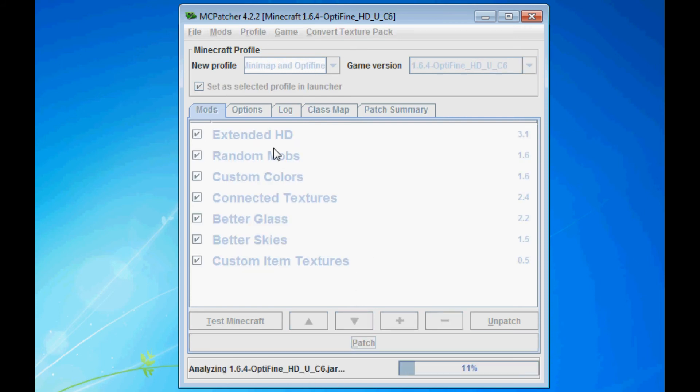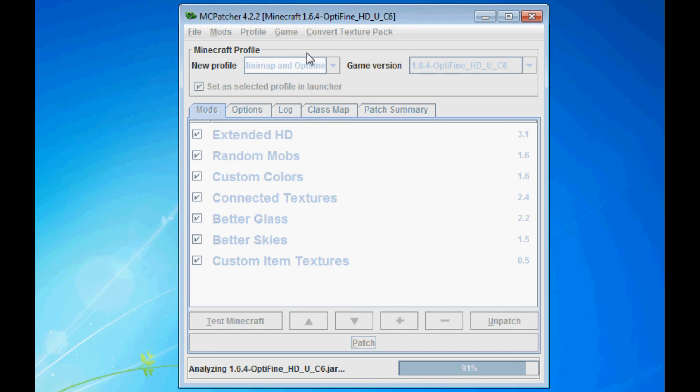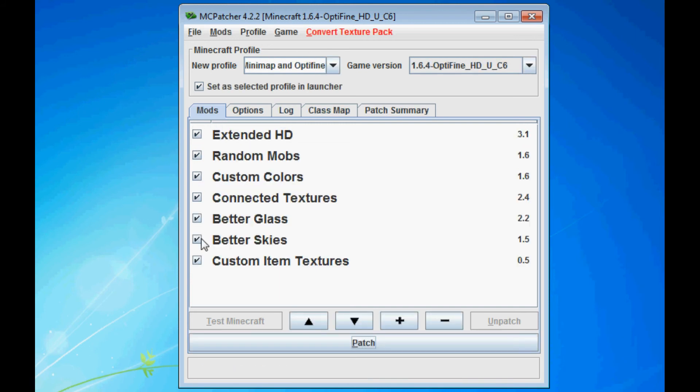Okay, now it's going to name it. Make sure you click the Patch button after you name a profile. If you do not, if you add a mod to this, then it will change it. Okay, so now that I've done that,